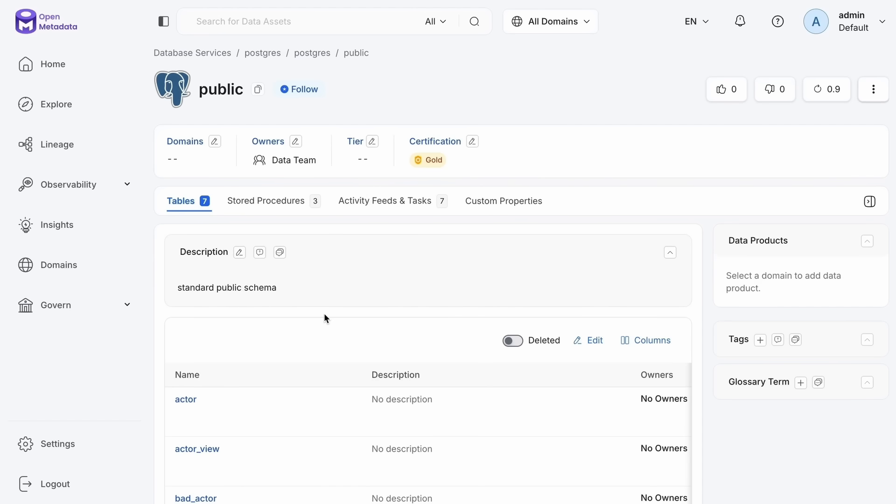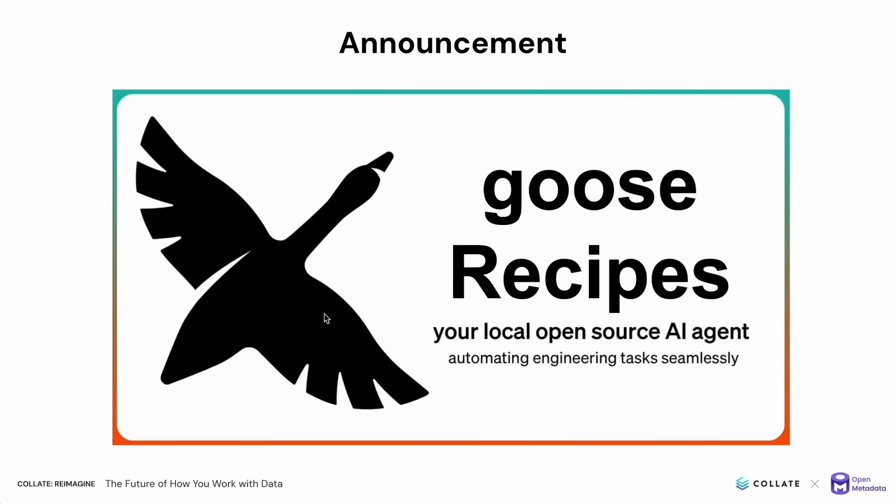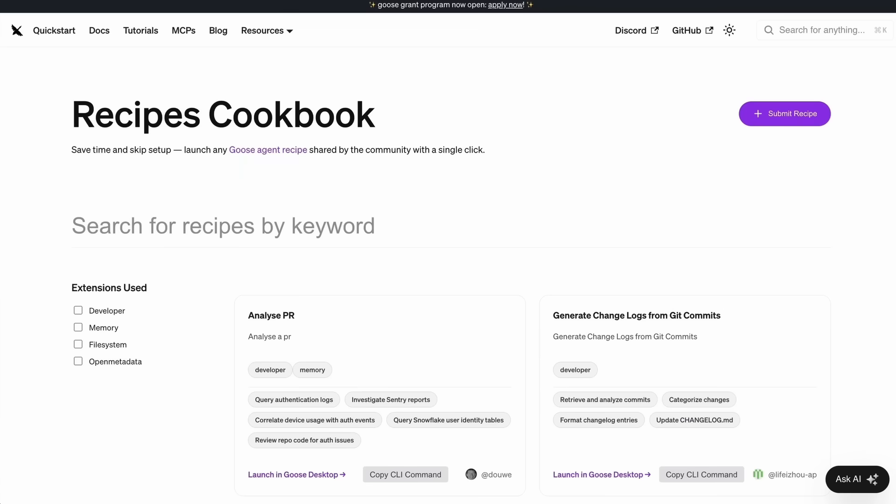So if this is something that you would be interested in trying out with your open metadata environment, I have some great news to share about that. We've been working with the block team to open source our very first goose recipe. Now goose recipes make it easier than ever to bundle MCP servers with models and get the work that you just saw in those demonstrations accomplished. So I'm happy to share that open metadata is the first open source project to publish a goose recipe.